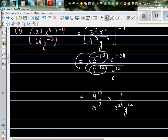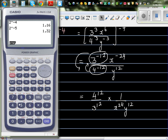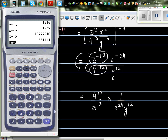So let me get the calculator. 4 raised to 12 — that will be a huge number. 3 raised to 12 — okay, I'll leave this as it is, or you can write the actual number: 4 to the power 12 is 16,777,216 and 3 to the power 12 is 531,441.